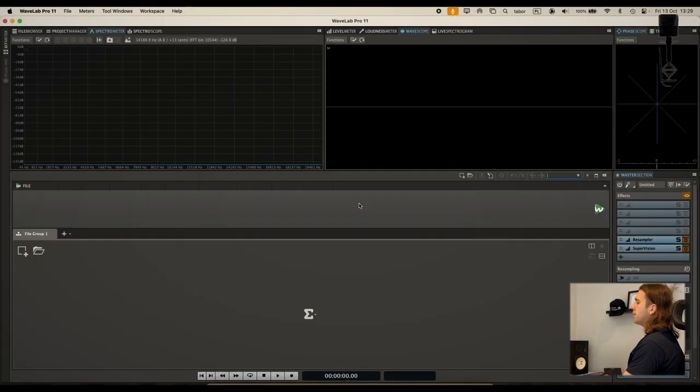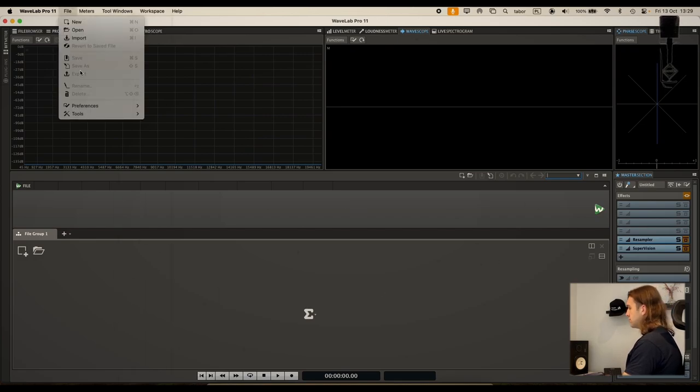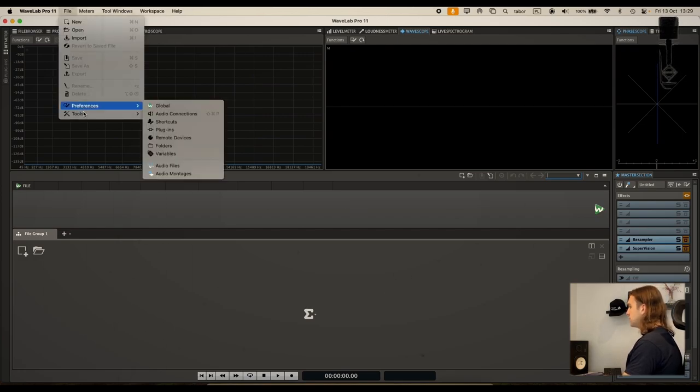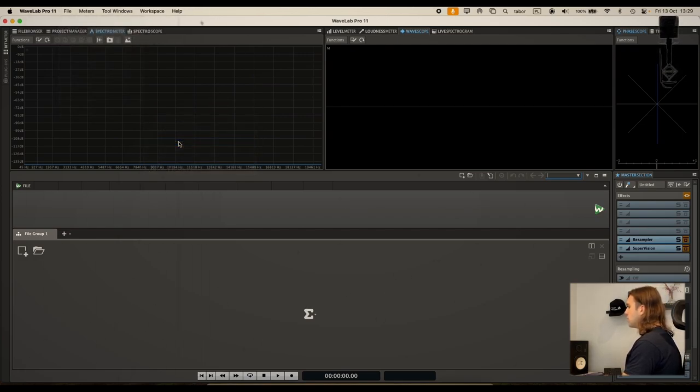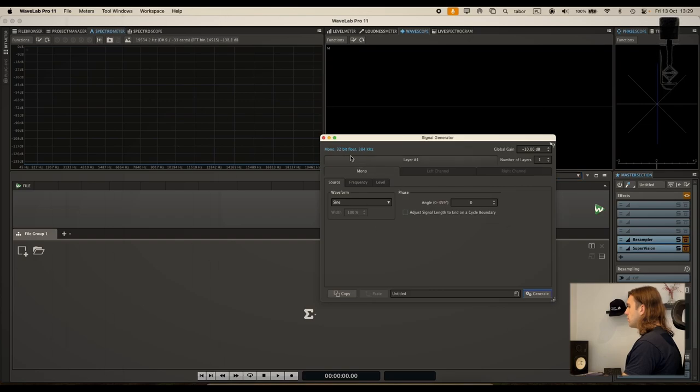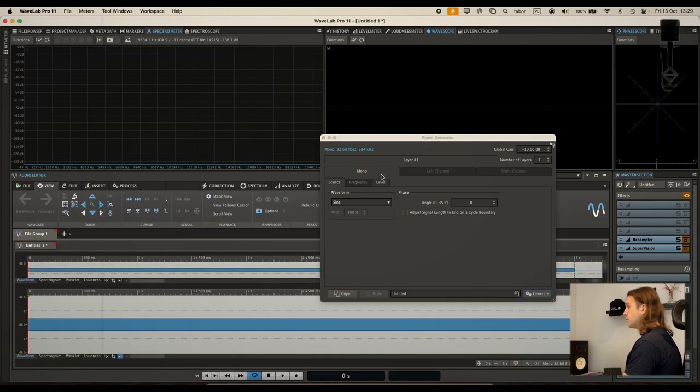So I will be using WaveLab Pro 11. This is just a great software and I will just try to create some simple tone files with different sample rates.